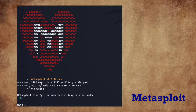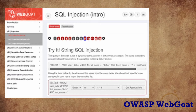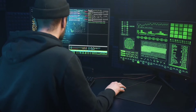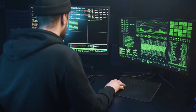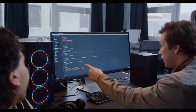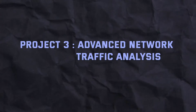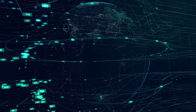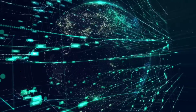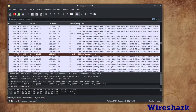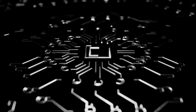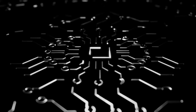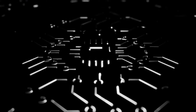Practice your incident response skills by responding to various attack scenarios, from malware infections to network intrusions. Project 3: Advanced Network Traffic Analysis. Enhance your network traffic analysis skills by capturing and examining network packets using tools like Wireshark. Identify advanced anomalies and potential threats, including zero-day exploits and evasion techniques.